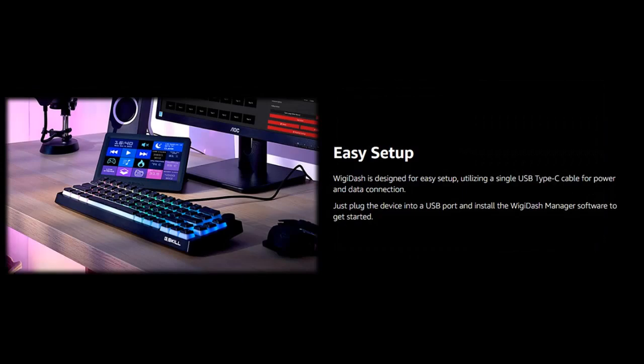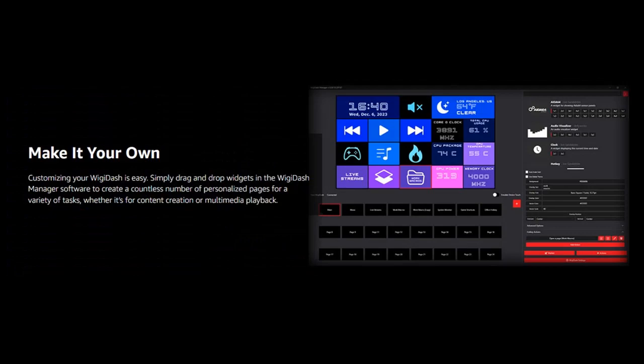Customize your widget layout — with a grid size of 5x4, you can put together a widget layout that works for you through the Wigi-Dash Manager software.